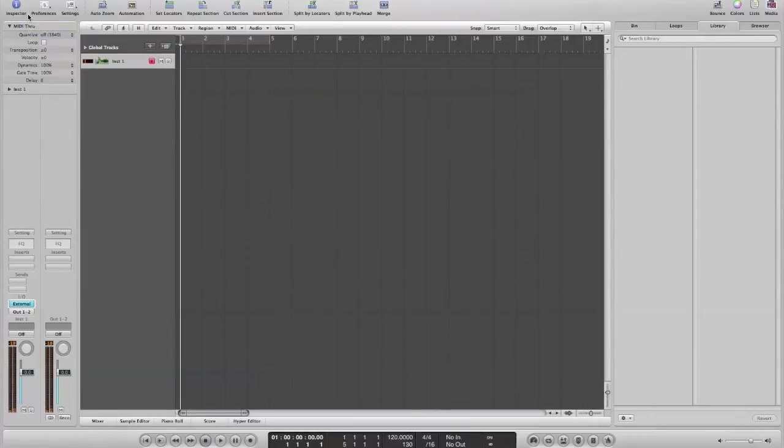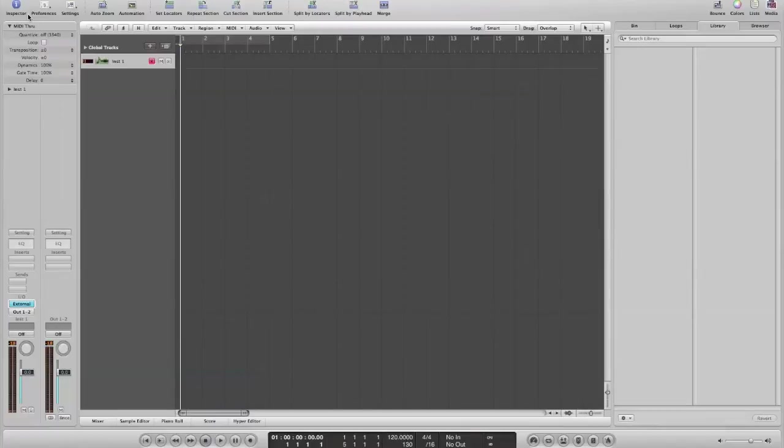And now you can see that it pretty much works perfectly. And really, that's it from the synth input point of view.